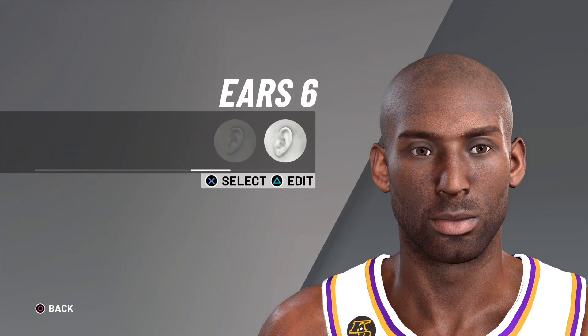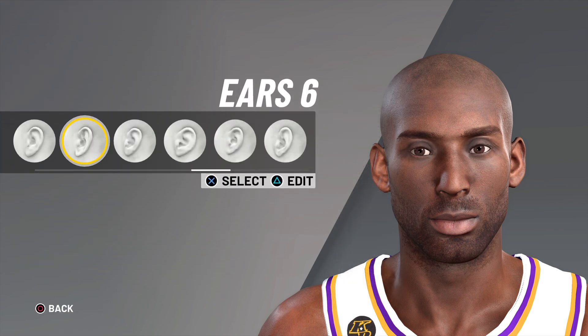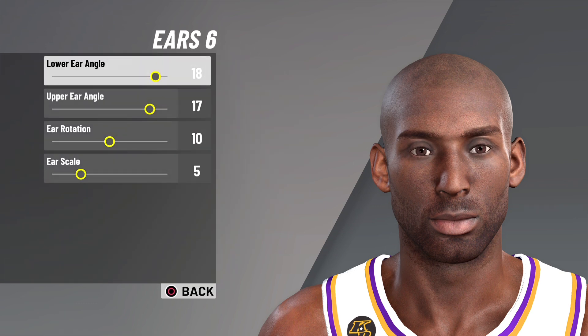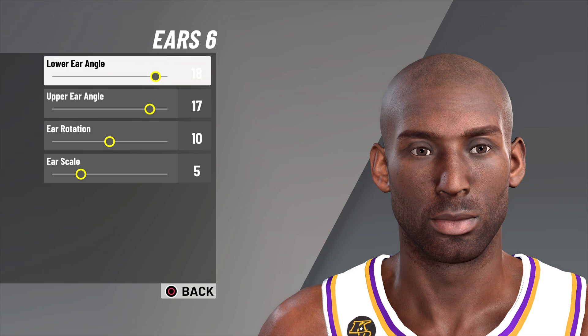Up next we have the ears. I went with ears number six, lower ear angle 18, upper ear angle 17, ear rotation 10, and ear scale 5.